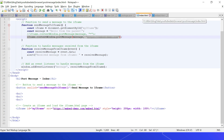Let's see a demo of window.postMessage. I have an index.html that embeds embed.html through an iframe. I get the reference to the iframe with document.getElementById('myIframe'), set the message to 'Hello from parent', then call iframe.contentWindow.postMessage(message, targetOrigin). We can specify a specific target origin or use star for any origin. I also have a method to receive the message back from the iframe using window.addEventListener('message', receiveMessageFromIframe), alerting the event.data.